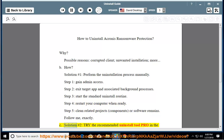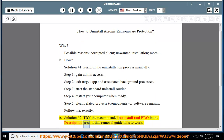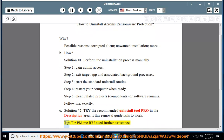Solution Number 2: Try the recommended uninstall tool linked in the description area if this removal guide fails to work. Tip: Please PM me if you need further assistance.